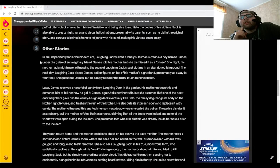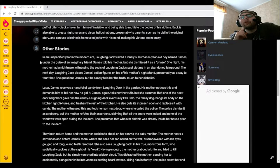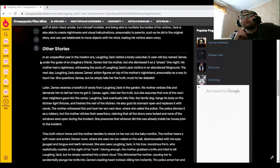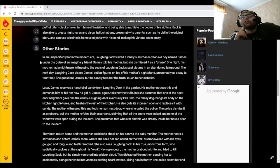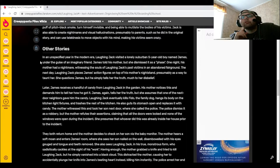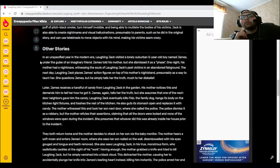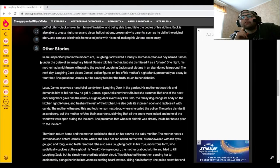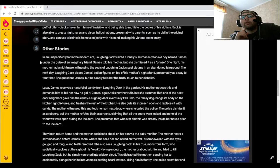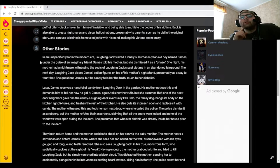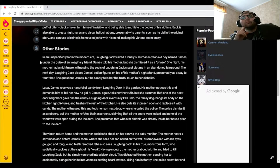The next day, Laughing Jack places James's action figure on top of his mother's nightstand, presumably as a way to taunt her. She questions James, but he simply tells her the truth, much to her disbelief. Later, James receives a handful of candy from Laughing Jack in the garden. His mother notices this and demands him to tell her how he got it. James again tells her the truth, but she assumes that one of the next-door neighbors gave him the candy.